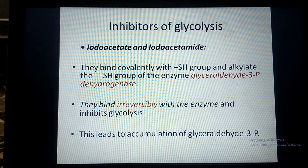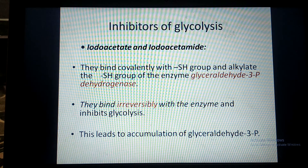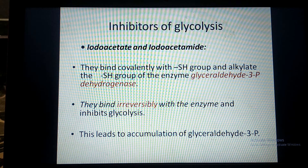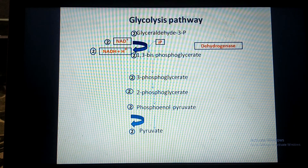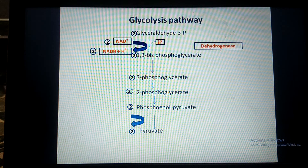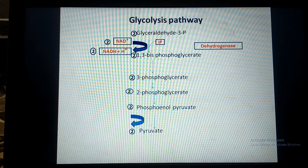The first poison is Iodoacetate or Iodoacetamide. This compound irreversibly binds with the enzyme glyceraldehyde-3-phosphate dehydrogenase of Glycolysis. This enzyme normally converts glyceraldehyde-3-phosphate into 1,3-bisphosphoglycerate.